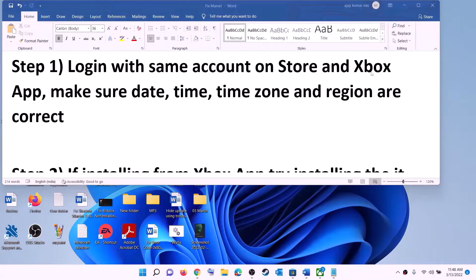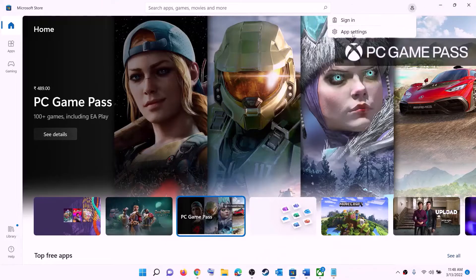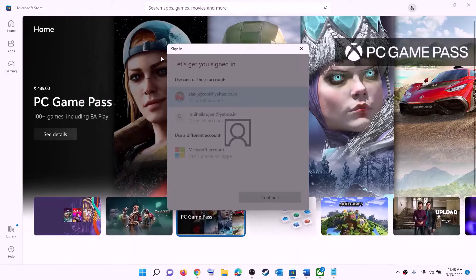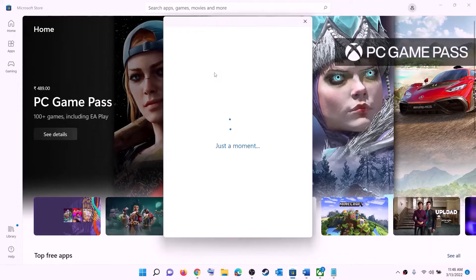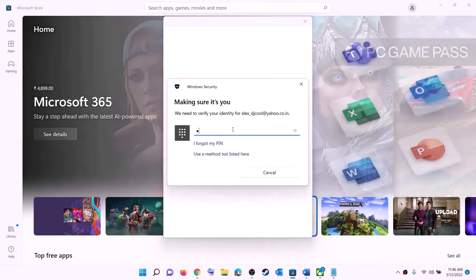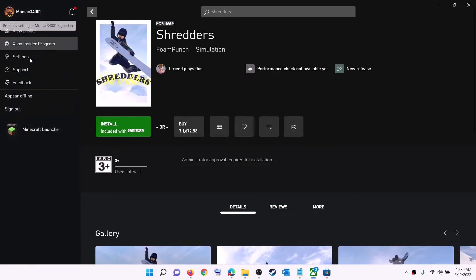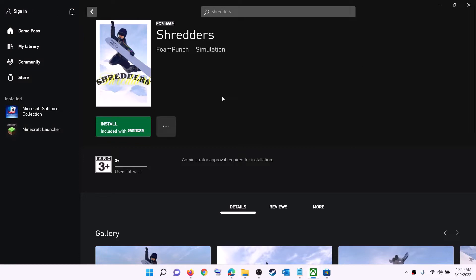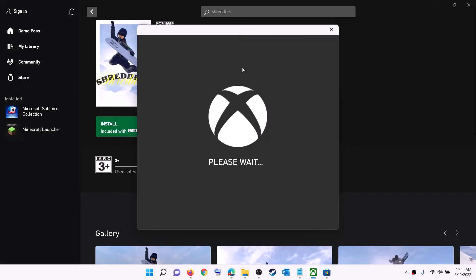The first step is to log in with the same account on Microsoft Store and Xbox app. Open Microsoft Store, click the profile icon on the top right, click sign out, then sign in and select the right account. Then open Xbox app, click your profile on the top left, sign out, and sign in again using the same account you used on Microsoft Store. Then try to install the game.